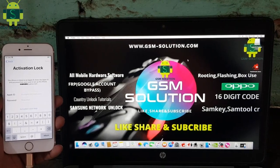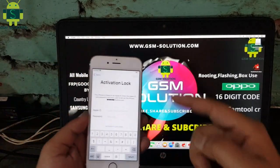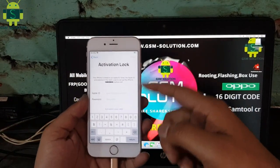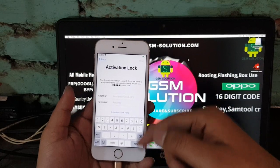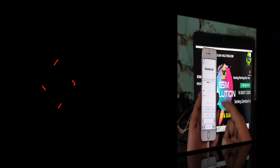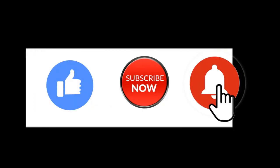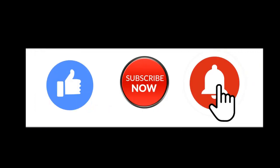Hello friends. Welcome to my channel GSM Solution. If you want to learn more and new things about mobile software, please like, share and subscribe, and don't forget to comment below. Give suggestions about my videos — I will get motivated to make new videos.